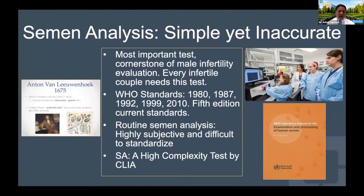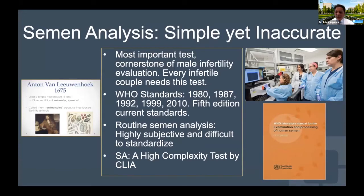According to CLIA in the United States, this is characterized as a high-complexity test. What it means is that it really requires a lot of training, qualified personnel, quality control, quality assurance, proficiency testing, and a whole gamut of training to perform this test correctly in the laboratory.